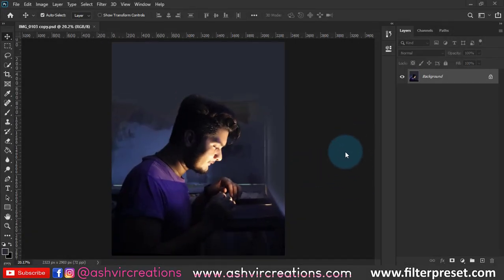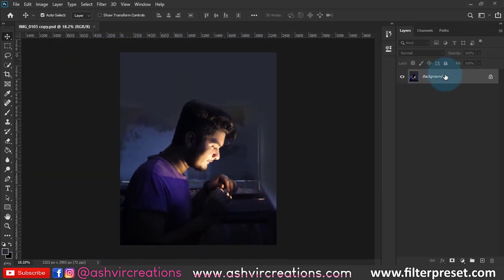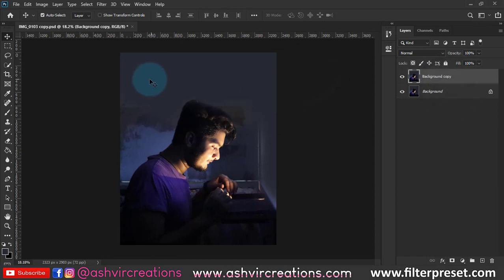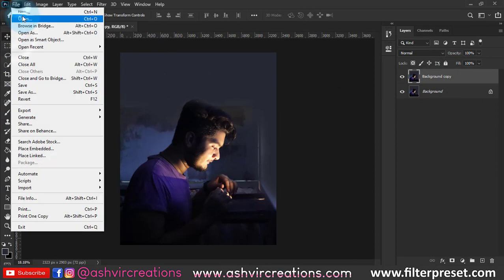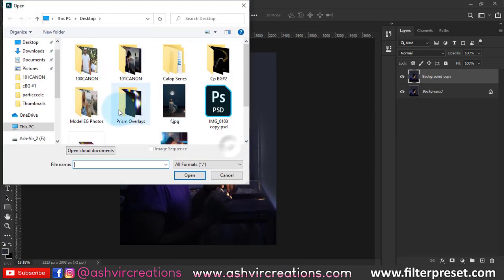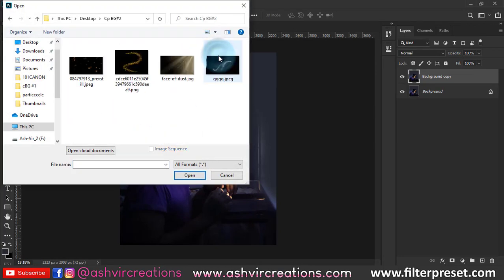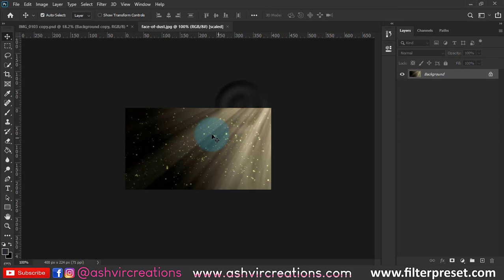This is our second video of the Gallop inspired series. First, you need to capture a photo in such a way that from the drawer you place the mobile torch inside the drawer of the table, face the light direction towards your face, turn off all the lights in the room, and capture a creative photo.